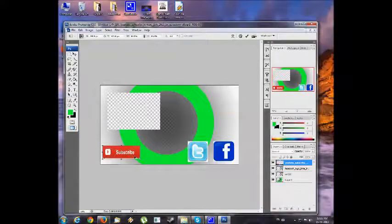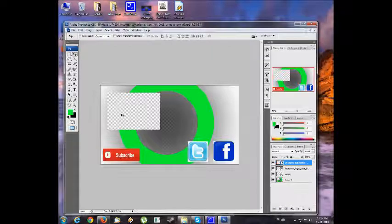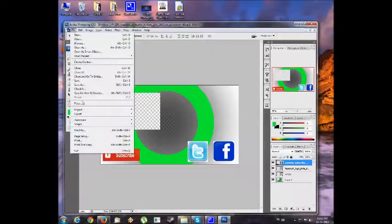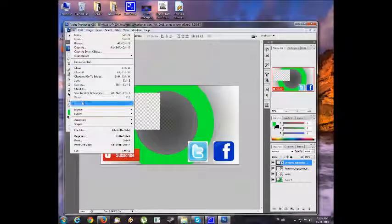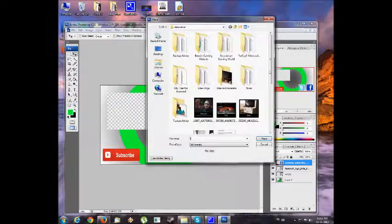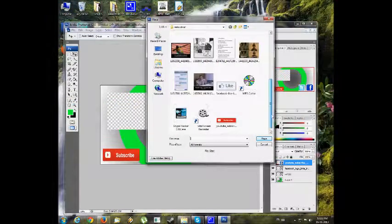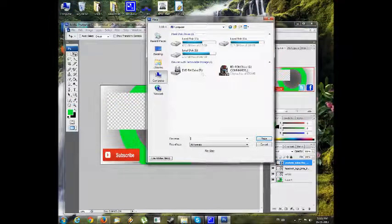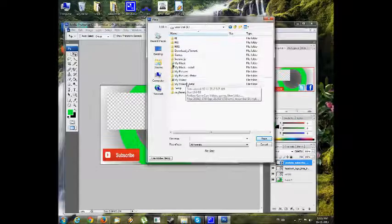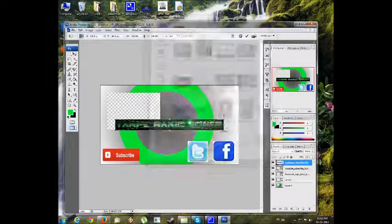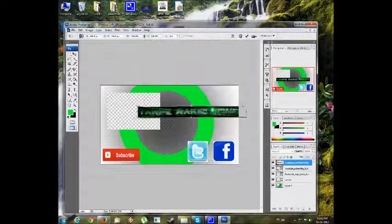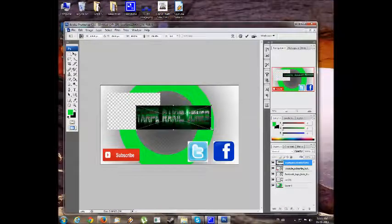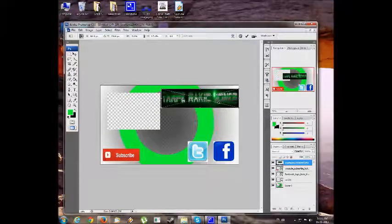Go File, Place, and here is the subscribe button. You need to make it this big and put it here. Now you need a cool logo name for your YouTube channel. I have it, let me find it.